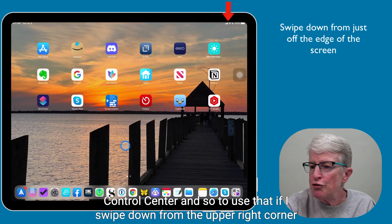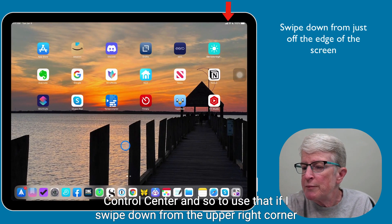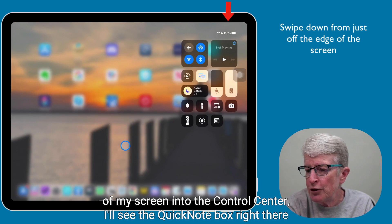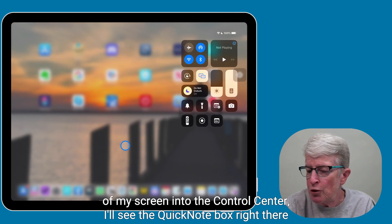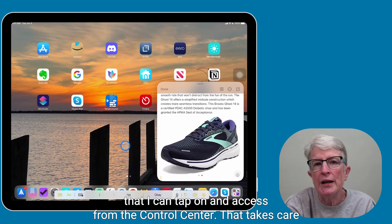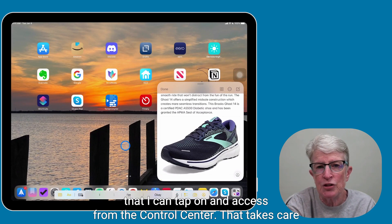And so to use that, if I swipe down from the upper right corner of my screen into the Control Center, I'll see the Quick Note box right there that I can tap on and access from the Control Center.